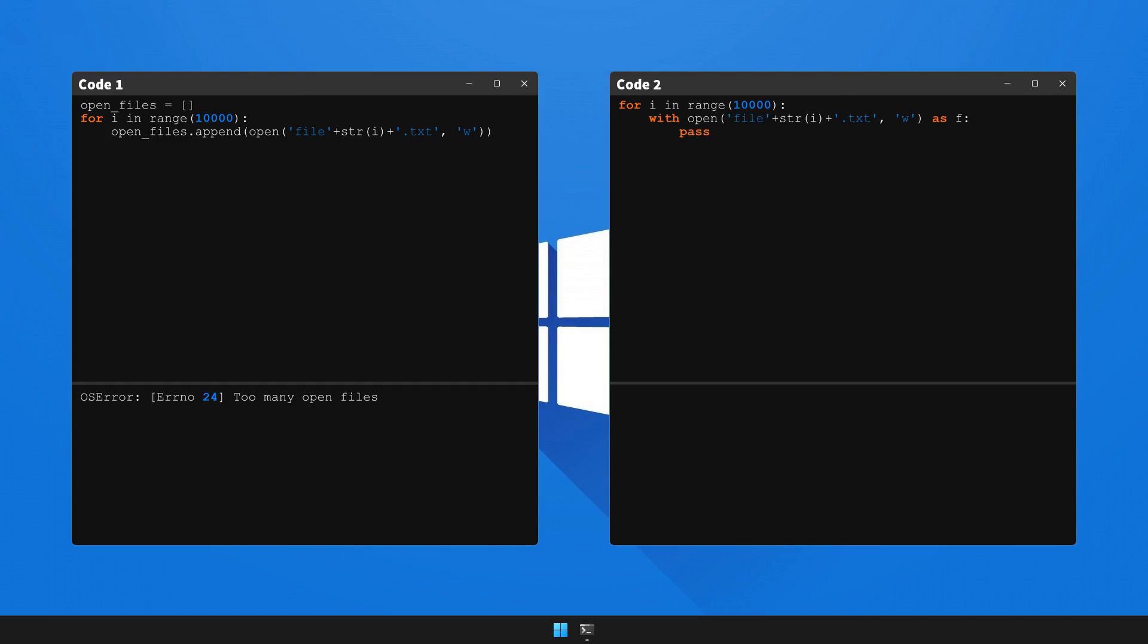And voila, the code runs perfectly and our output is just as expected. The error is gone.